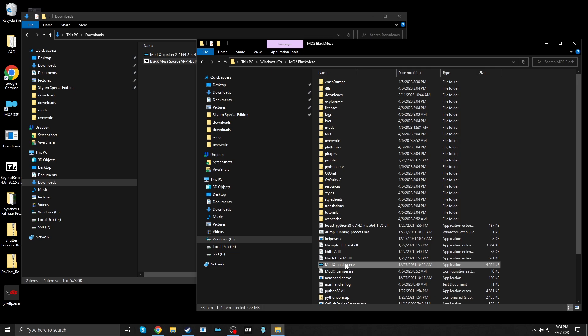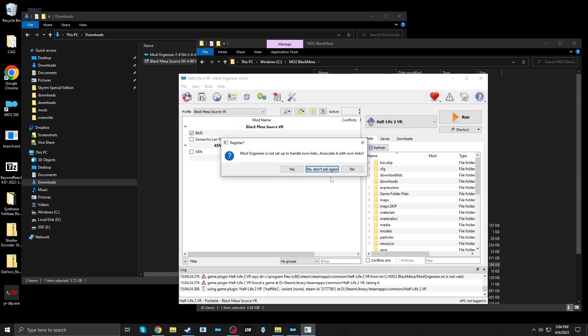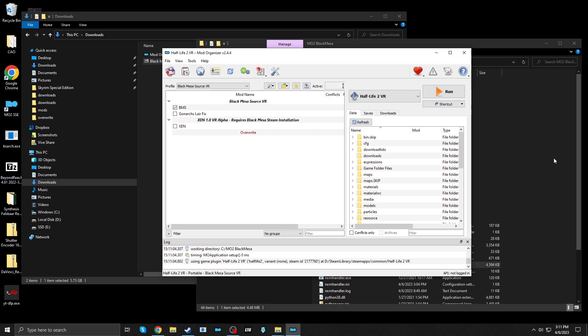Let's launch Mod Organizer 2. I'm going to say no, don't ask again. Okay. Now, after opening Mod Organizer 2, things are already pre-configured for us thanks to the mod. I did not install Half-Life 2 VR on my C drive. Because of that, I had to take a couple of extra steps to link things up.